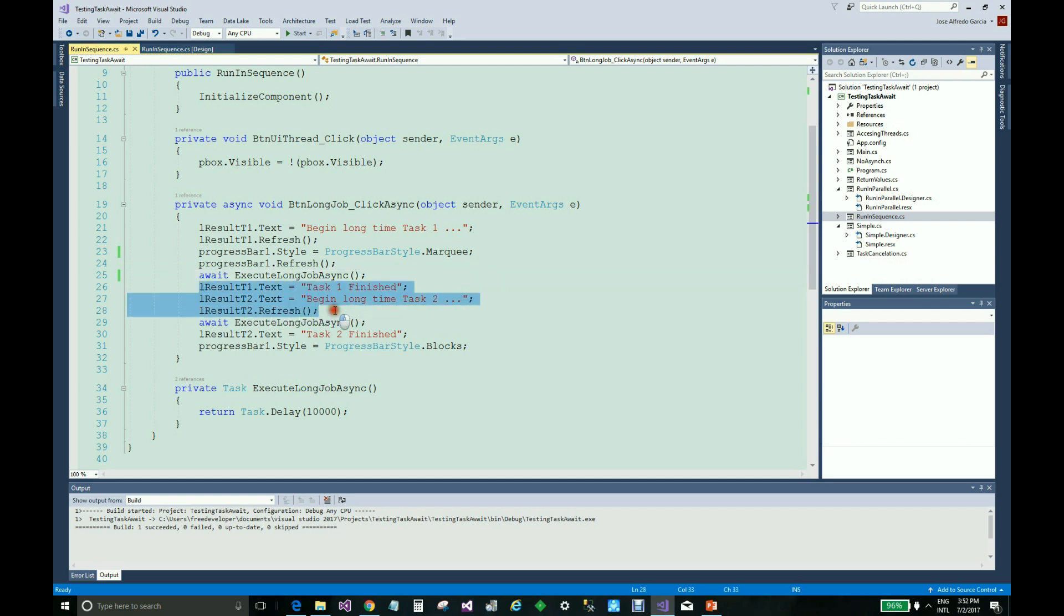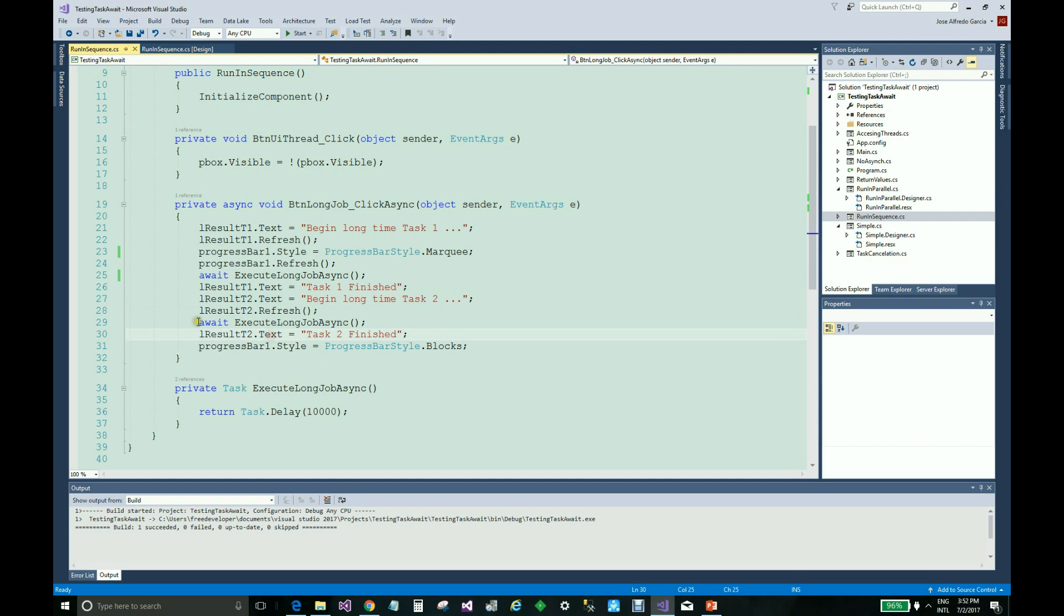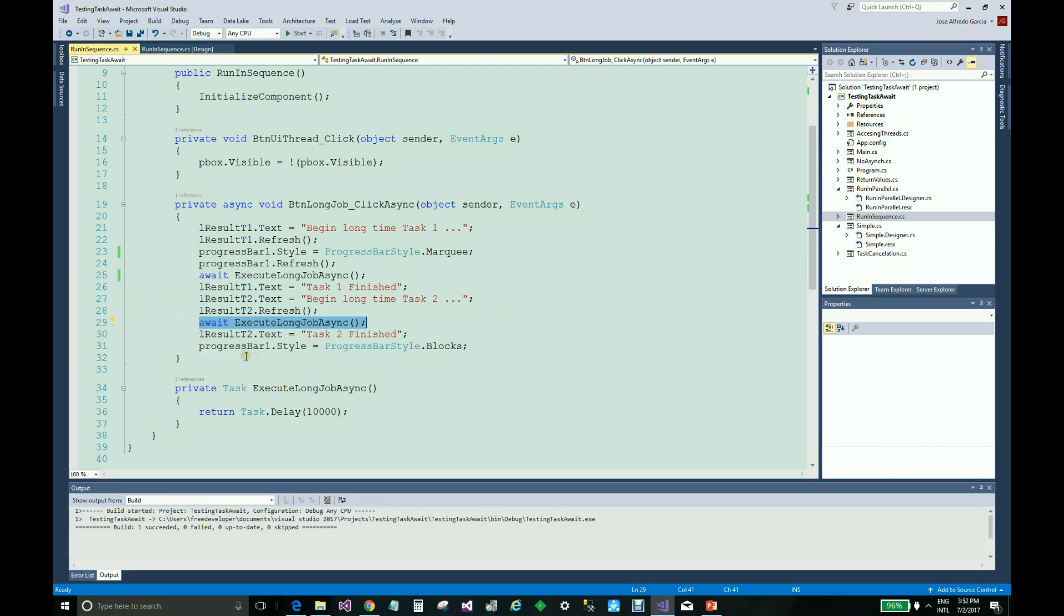Then the interface is updated when this method is finished. And here again, the await instruction prevents the control from continuing. And the second method is executed after this one.